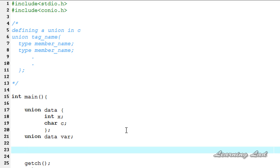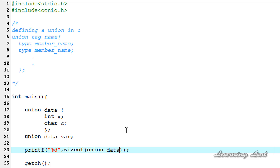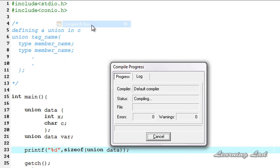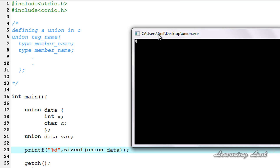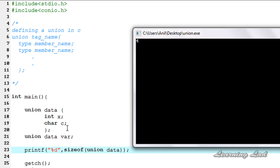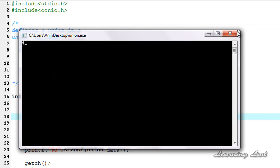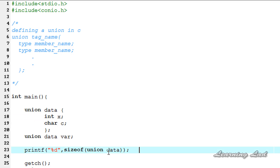I'll use a printf statement with %d and then sizeof union data. Save this, compile and run. You can see the allocated memory is 4, which is the memory required for variable x which is of type integer, and the character variable is shared with this variable x. Let me close this and delete this line.